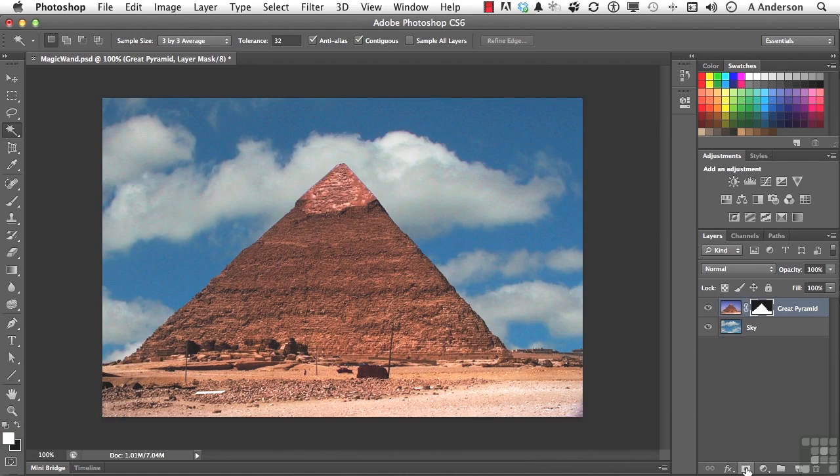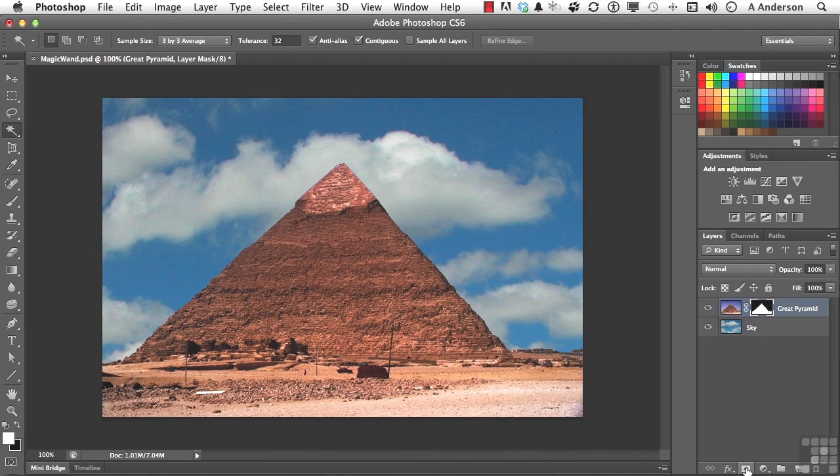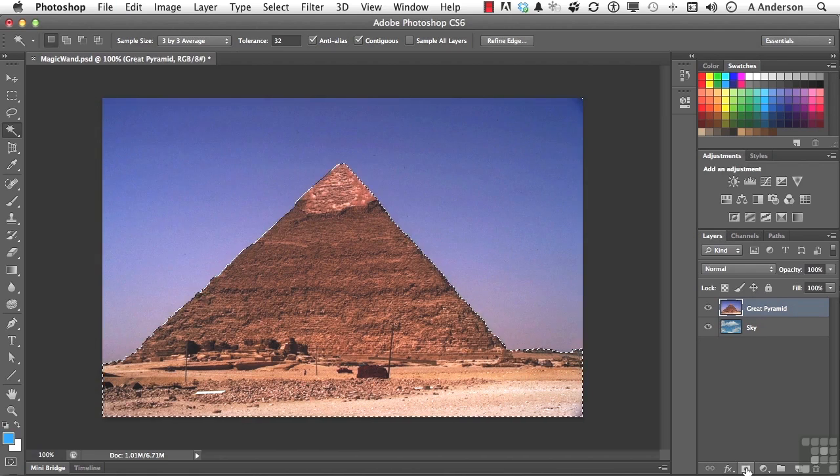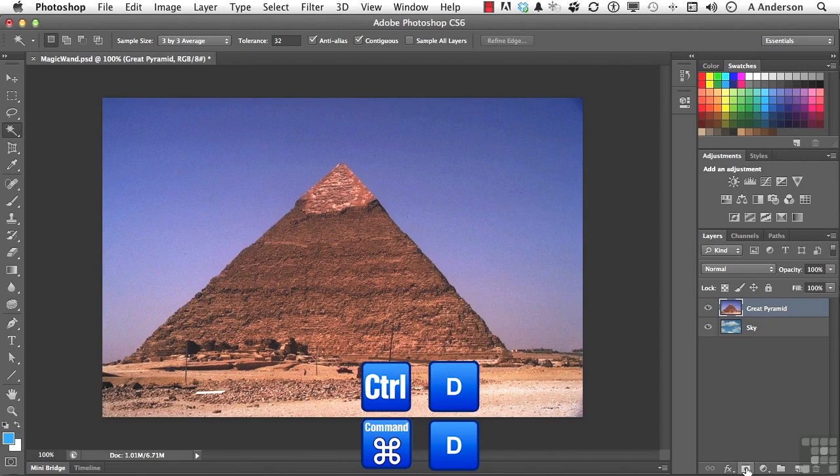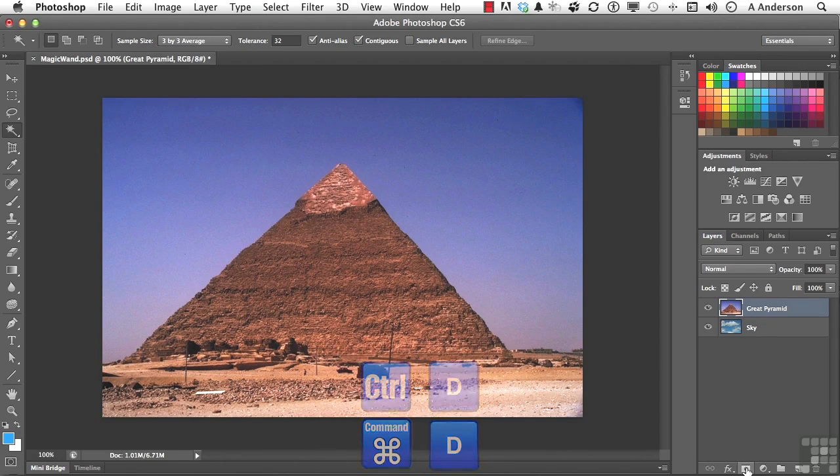Now it's not what I would consider a perfect selection. We're going to talk about that in another lesson called Refine Edge, which is a very important part of this. But we have in a sense created this selection. Now let me go ahead and undo that, get back to here. Let's go ahead and Control-D, which is the shortcut for get rid of the selection.